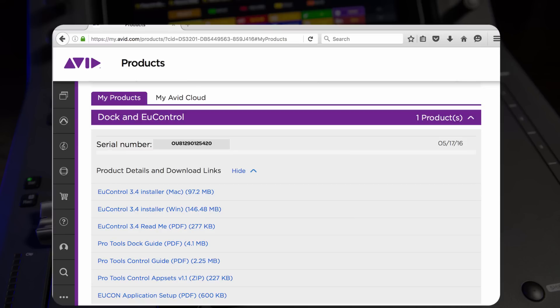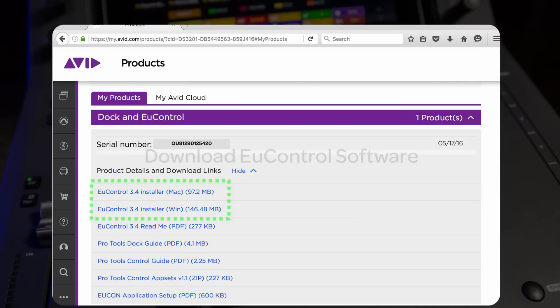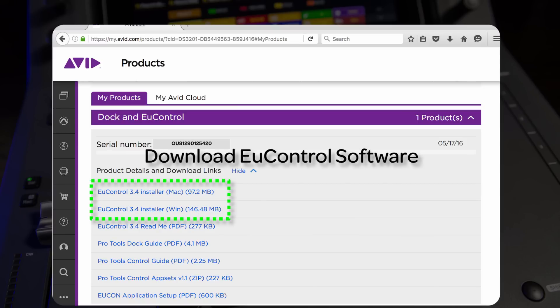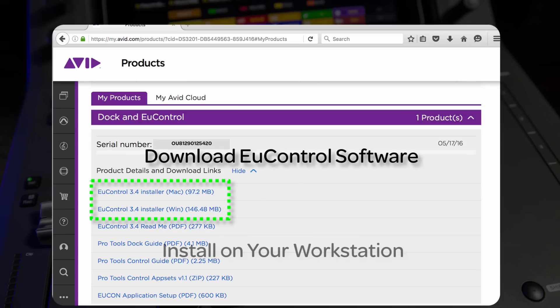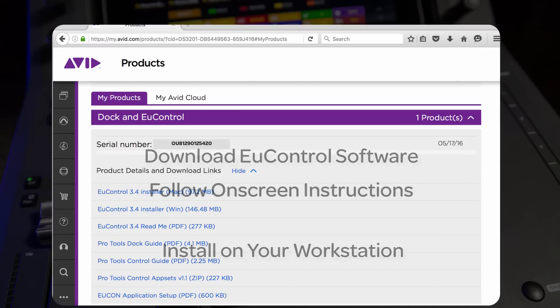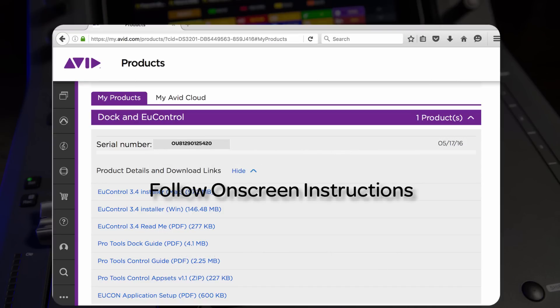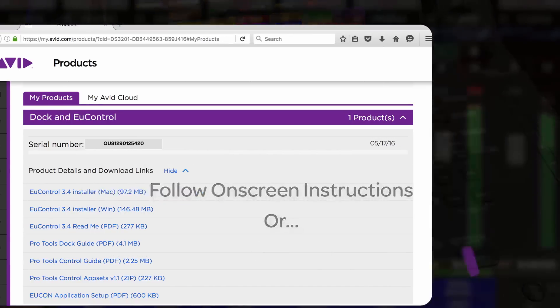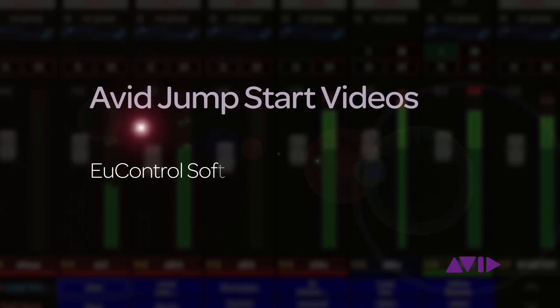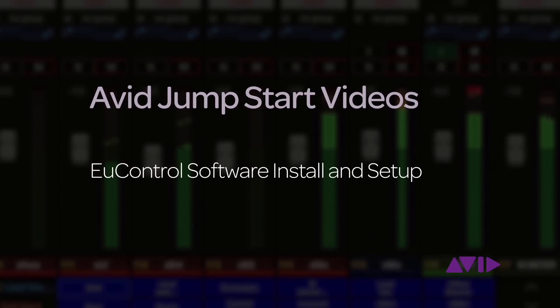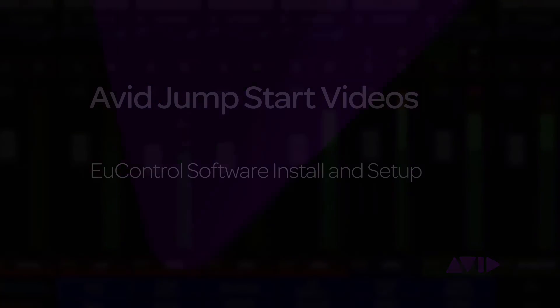Download the latest version of uControl software to your workstation and install it. Follow the on-screen dialog to install uControl, or see the Jumpstart video for uControl installation and setup.